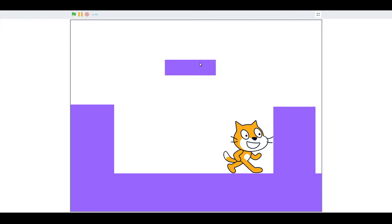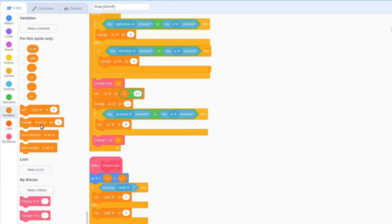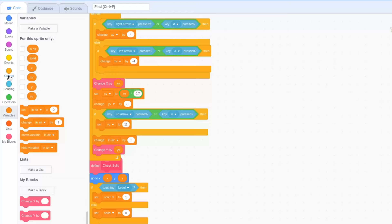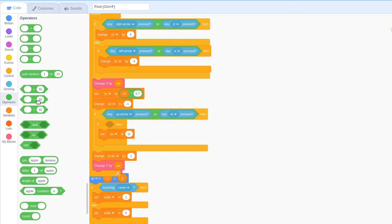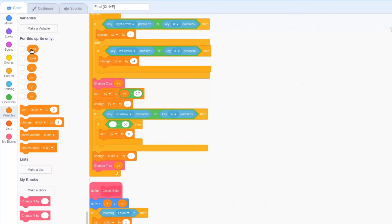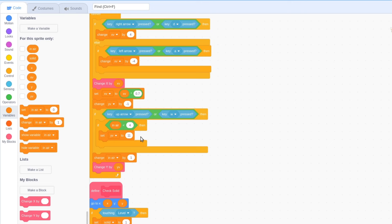This is where the variable in air comes in. After checking for up key presses, change in air by 1. Before setting yv to 11, check whether in air is less than 4. If it is, set yv to 11 and jump.